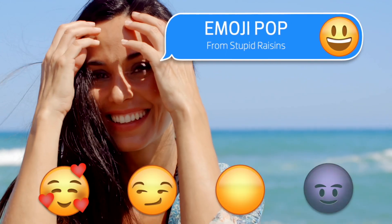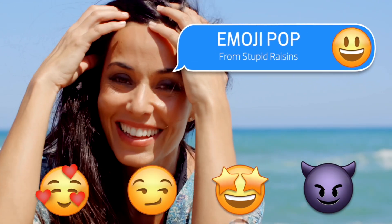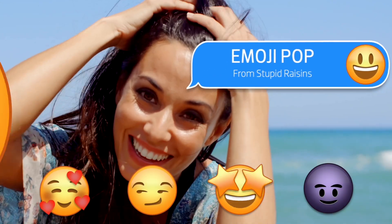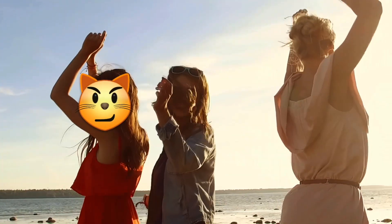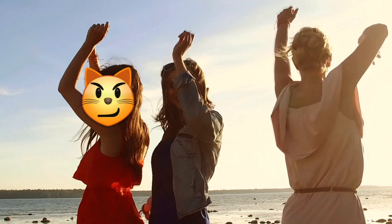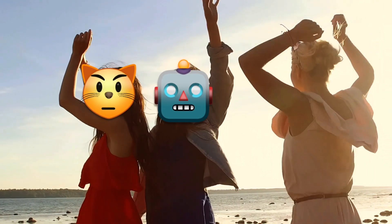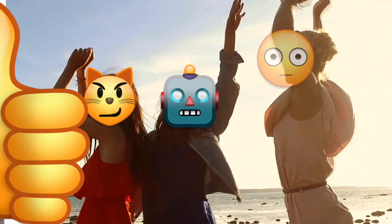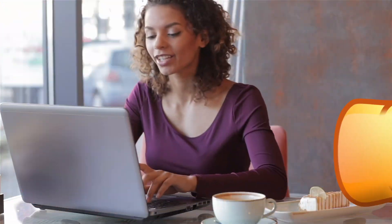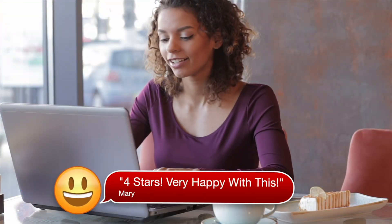Stupid Raisins Emojipop is a great set of expertly designed animated emoji expressions in the form of customizable titles, transitions, and lower thirds.